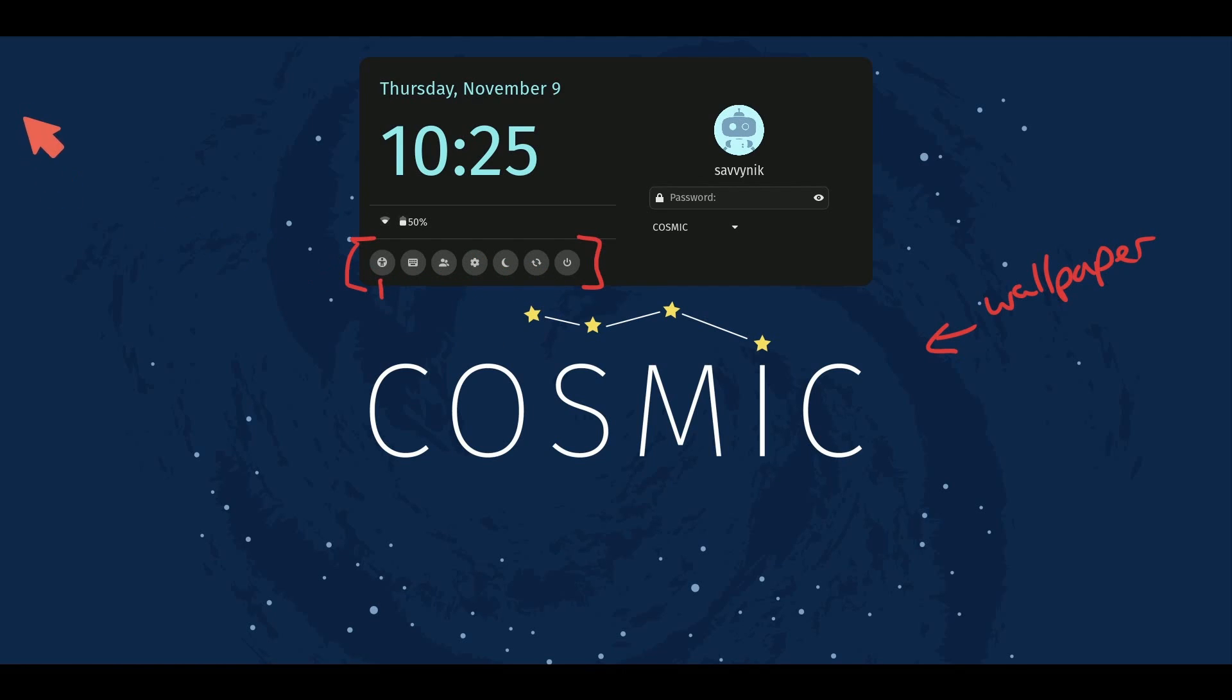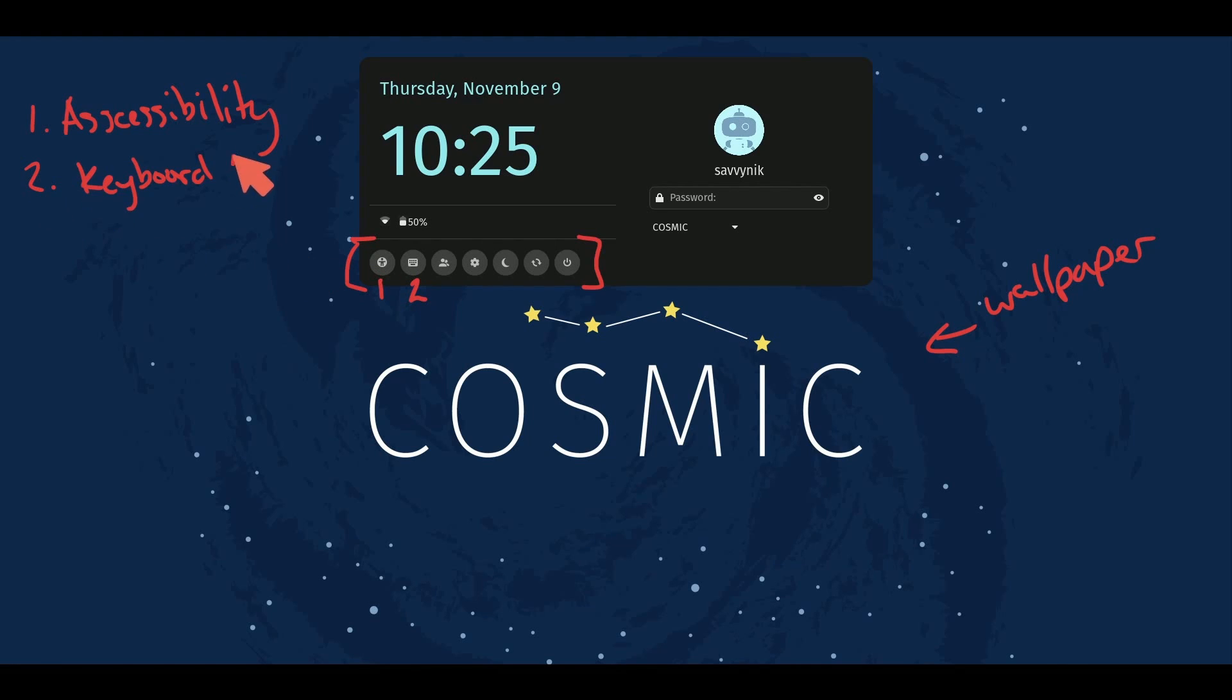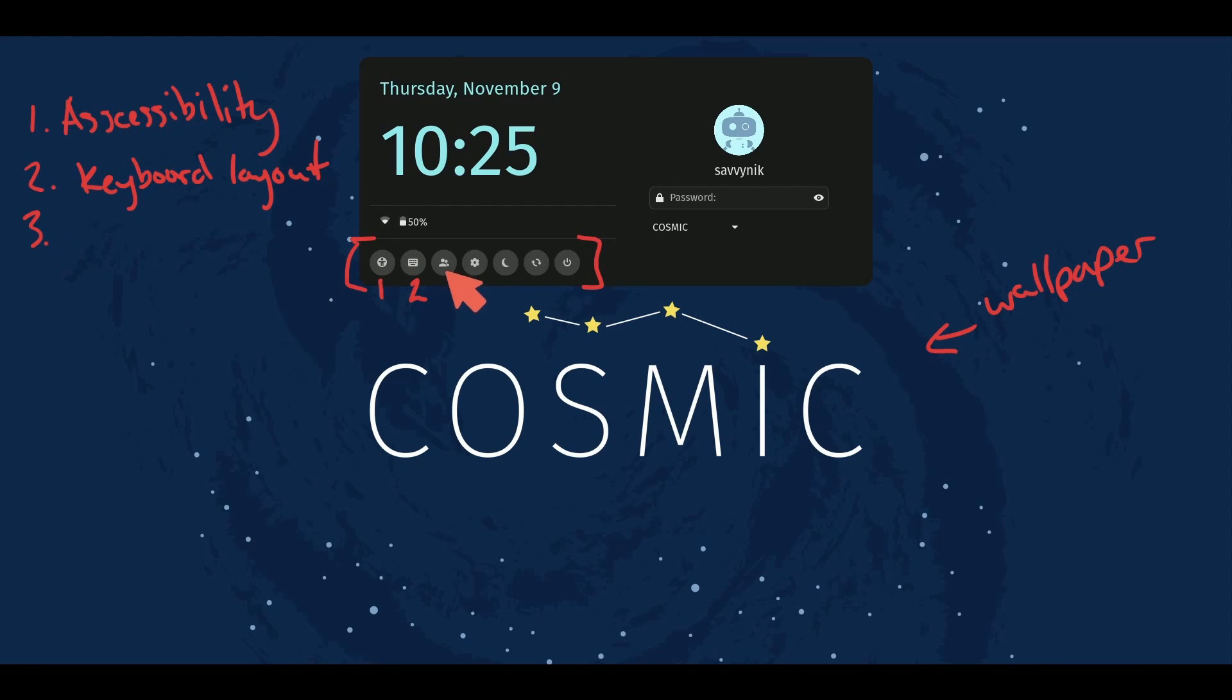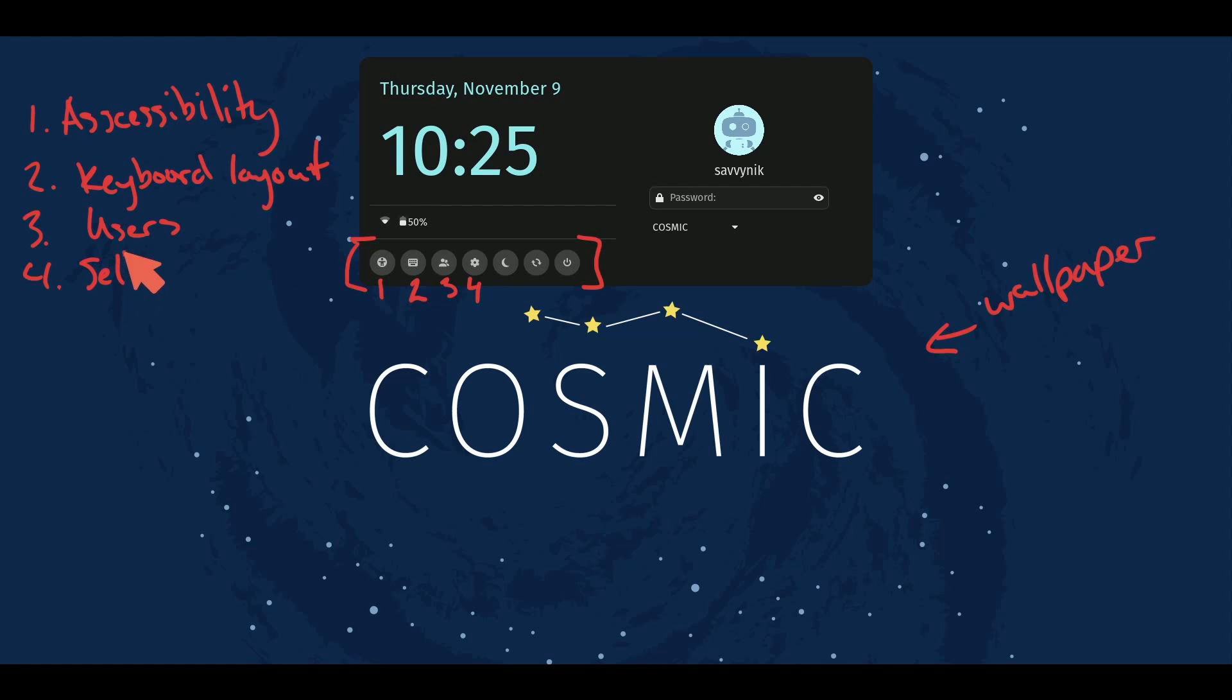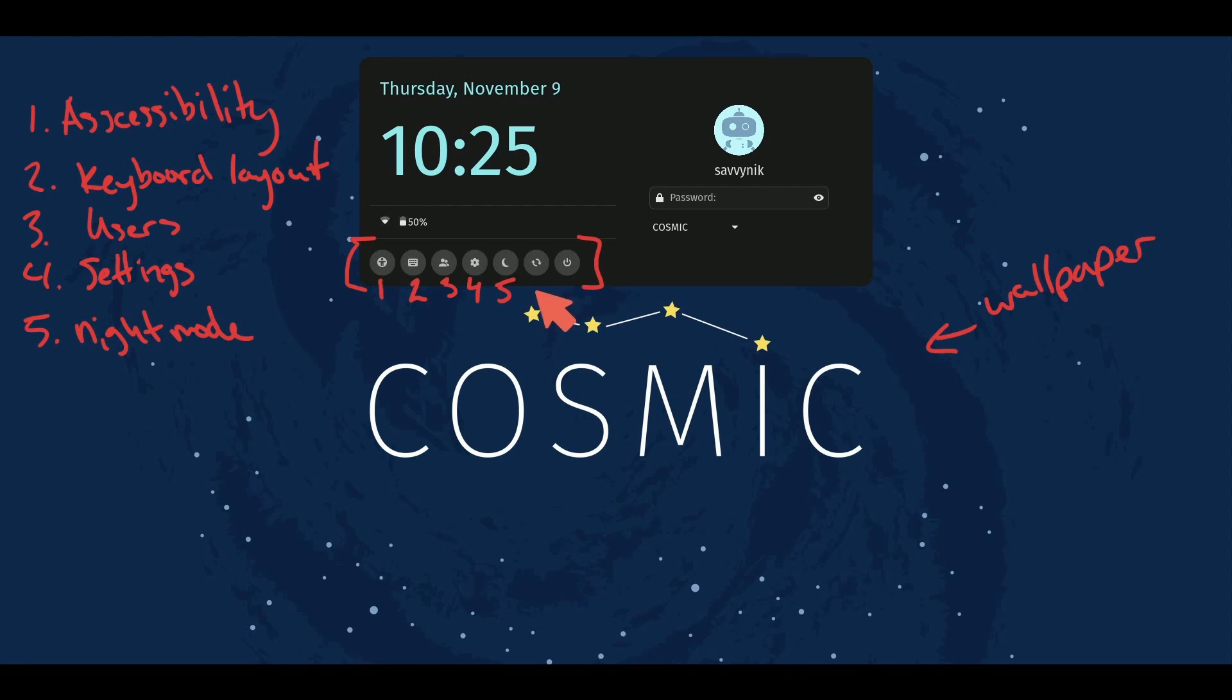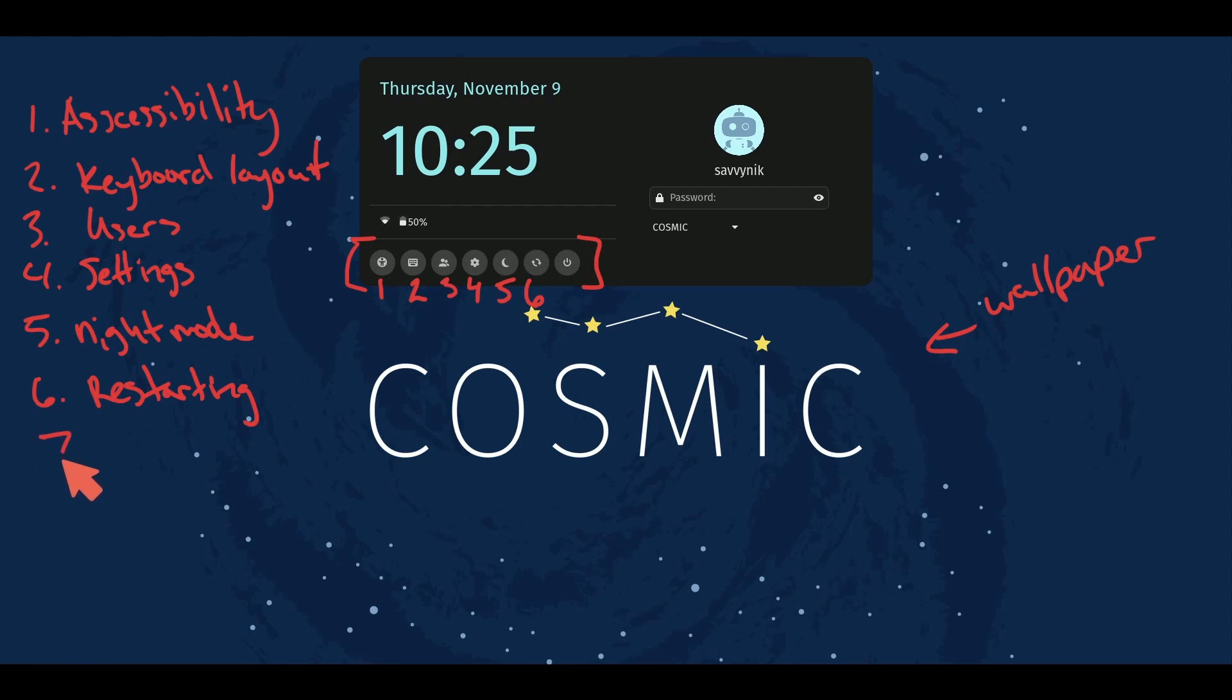Number one here would be accessibility settings. Number two is going to be your keyboard layouts so you can choose between multiple different layouts for your current key mappings. Three is what I assume to be users. Four we can make an assumption that that's the settings. Five is probably the night mode setting, whether or not it's toggled on or off. Six is probably for restarting the current session, and then seven is to power off or power down the current system.